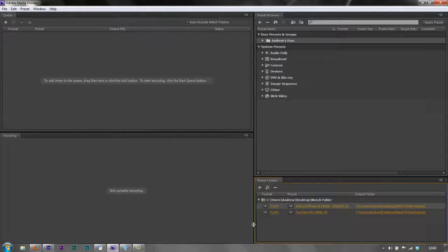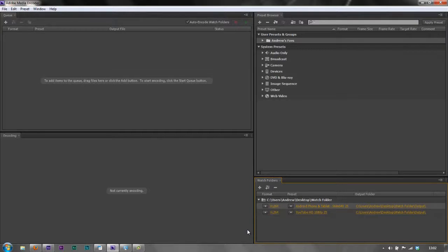So I'm going to take that video file and I'm going to drop it into my watch folder. And now I'm going to go to Media Encoder and I'm just going to watch and see what happens. Media Encoder is watching that folder.